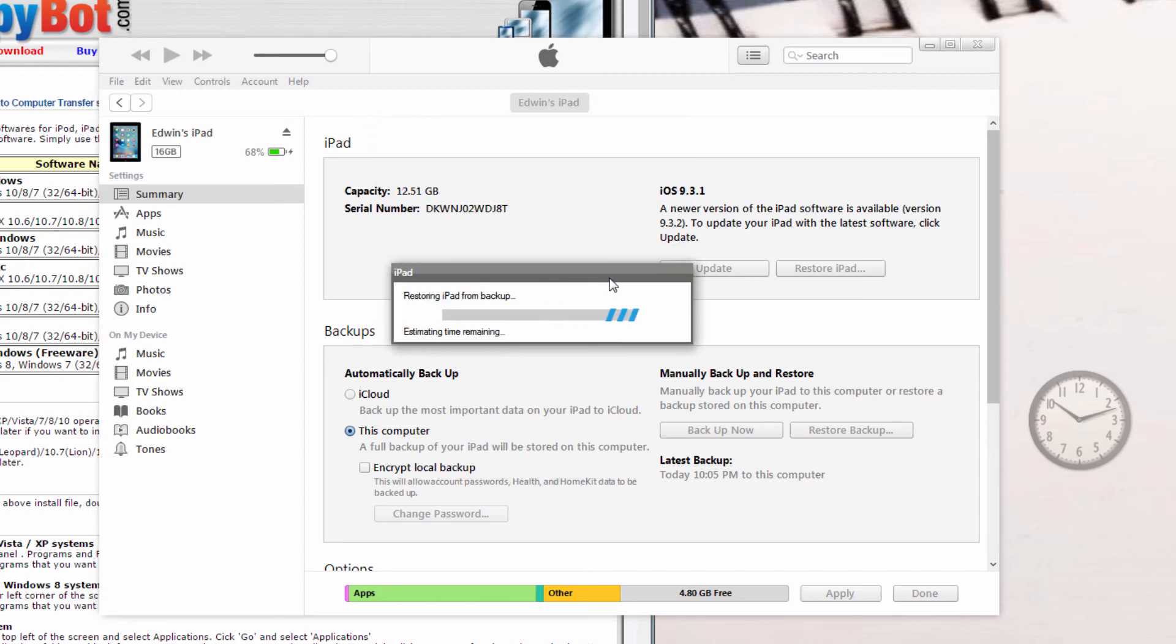And once it's done, just go over to settings, restriction control, and hit the pin that you put on earlier on, and it should all be fine.